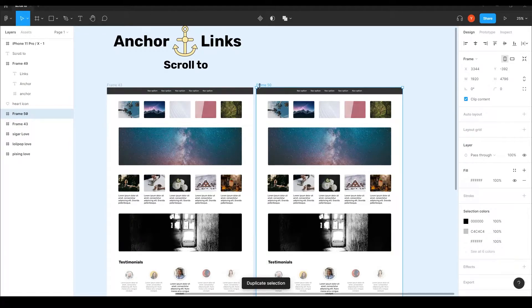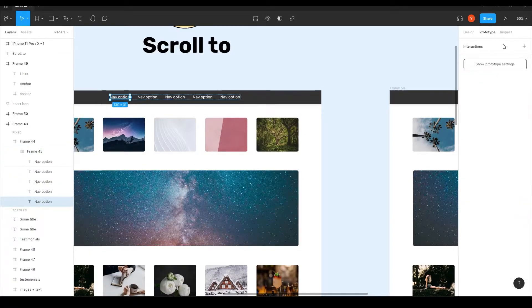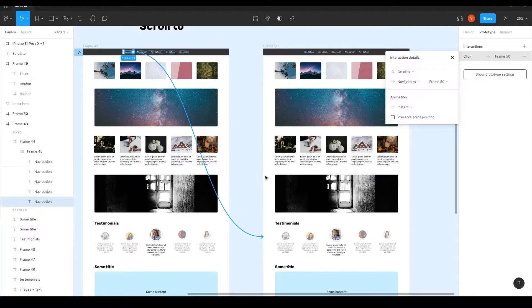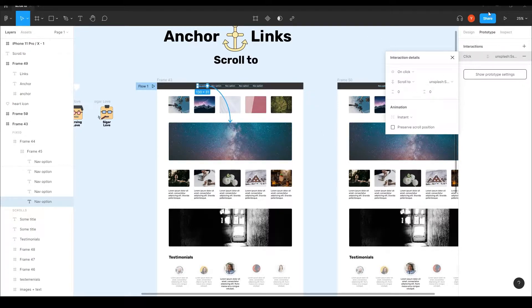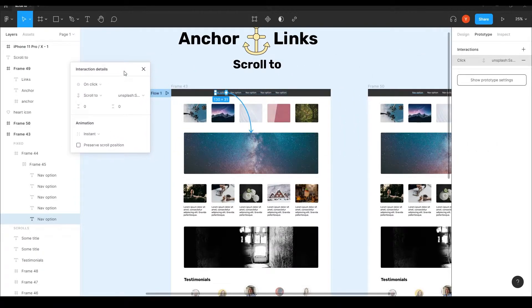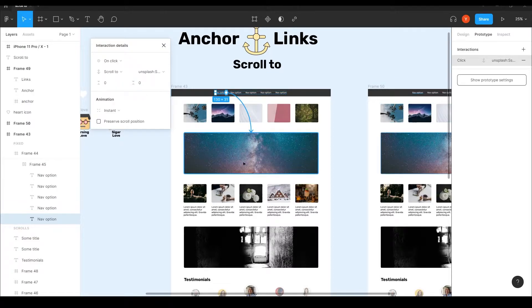So instead of clicking on the first navigation option and going into prototype mode and just connecting it to a different frame — a different screen — I'm actually connecting it to a layer inside this same page. The moment I do that, you can see it opens the ability to scroll to. That means when I click this link it's going to scroll into this layer, this section of our page.